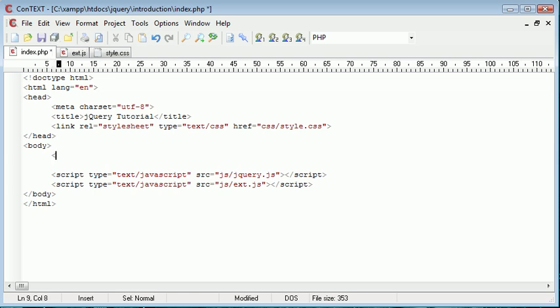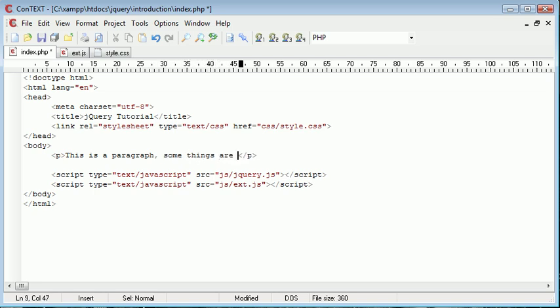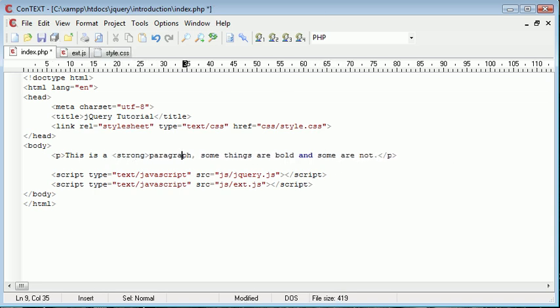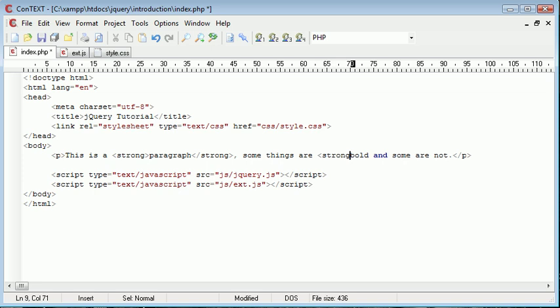So the first thing I'm going to do is create a paragraph. I'm just going to say this is a paragraph, some things are bold and some are not. I'm just going to put some strong tags around a few things in my page, so strong, and we could say bold in strong as well.